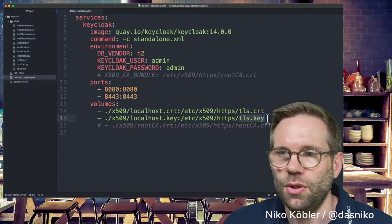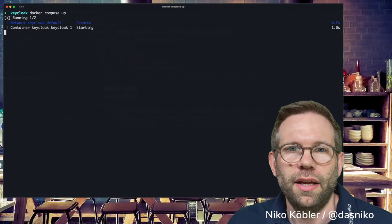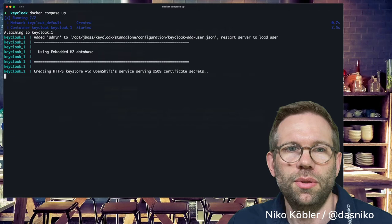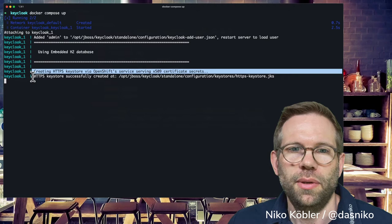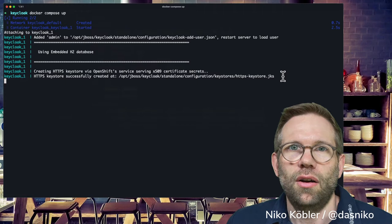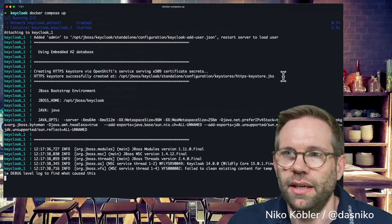When we now start the server with docker compose up, one of the first things the container will do is creating the HTTPS keystore. You'll see 'creating HTTPS keystore via OpenShift service' - that's the convenience script I talked about - and 'HTTPS keystore successfully created'. The script creates all proper configuration entries in the standalone.xml for the Elytron subsystem, which handles all the security and HTTPS handling in the WildFly server.